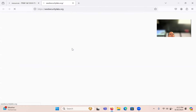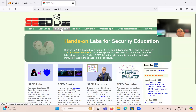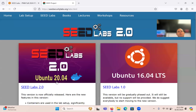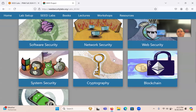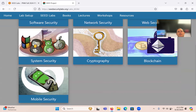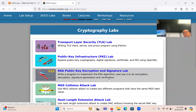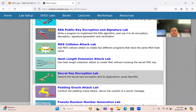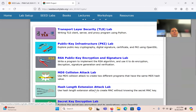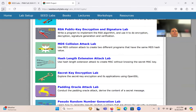We'll be using some of the SEED Labs as well. Hopefully you've used these in other classes before. We'll be using Ubuntu 20.04, and we'll basically focus on some of these cryptographic labs. This week we'll start with secret key encryption — take a look at that.